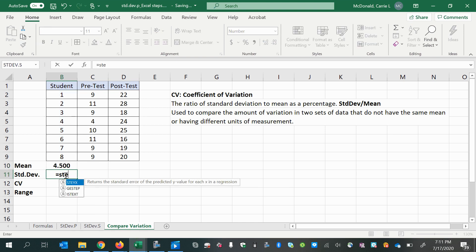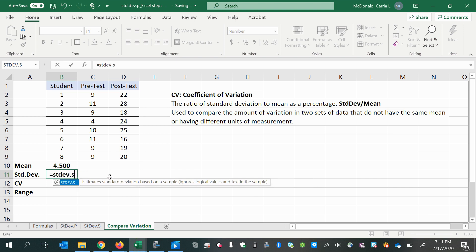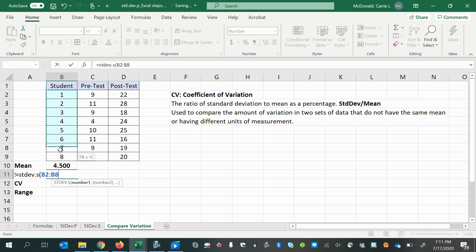For the standard deviation, assuming that this is sample data, we would do STDEV.P if it's a population, but S if we're assuming it's a sample, or if we've been told it's a sample, even better.